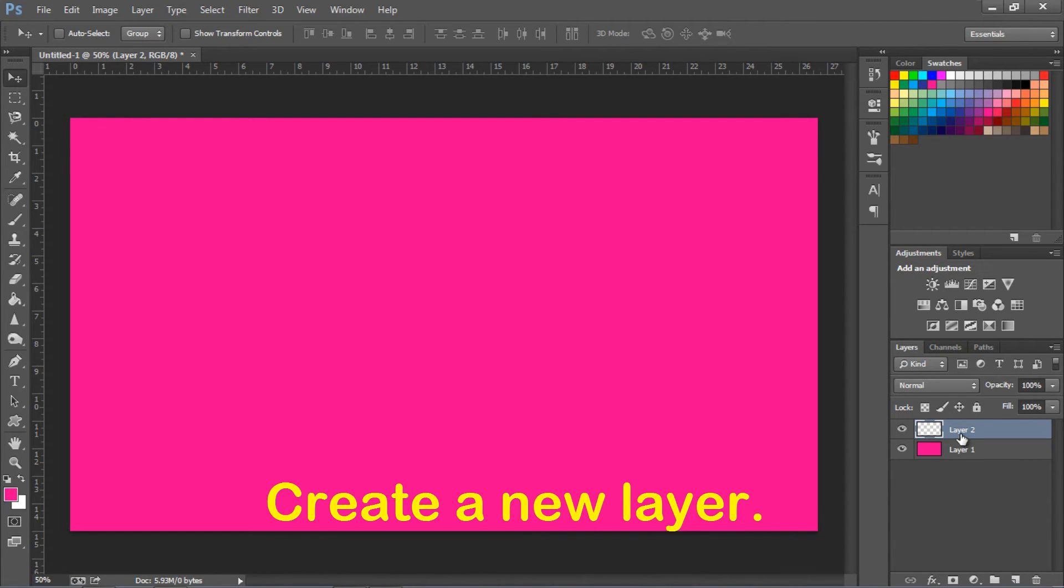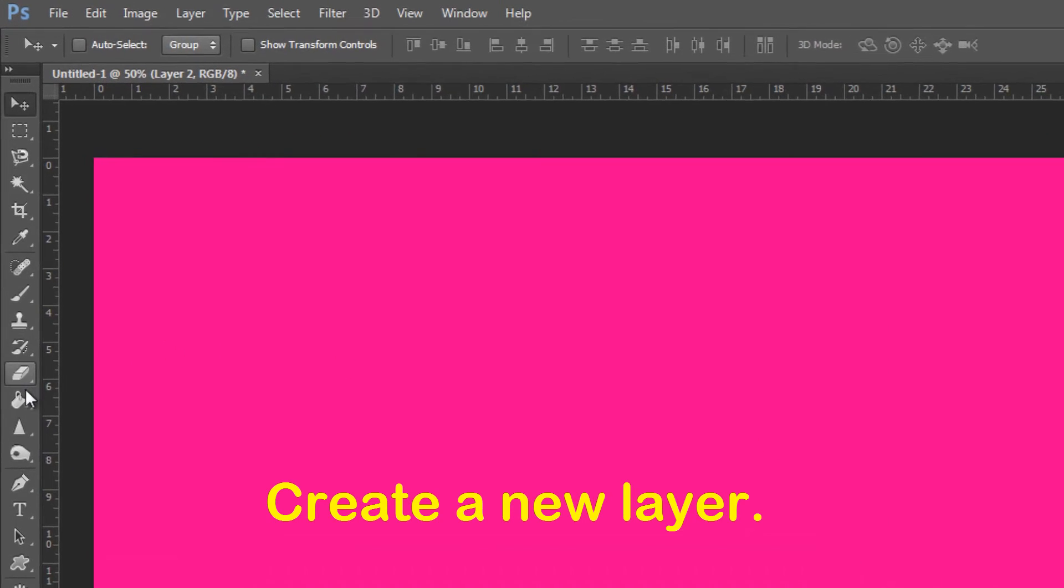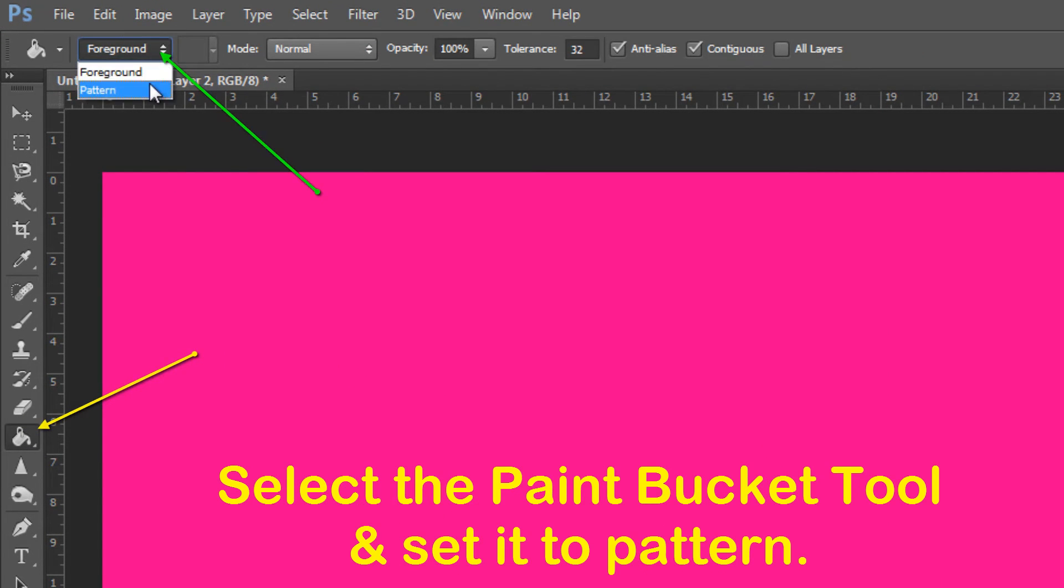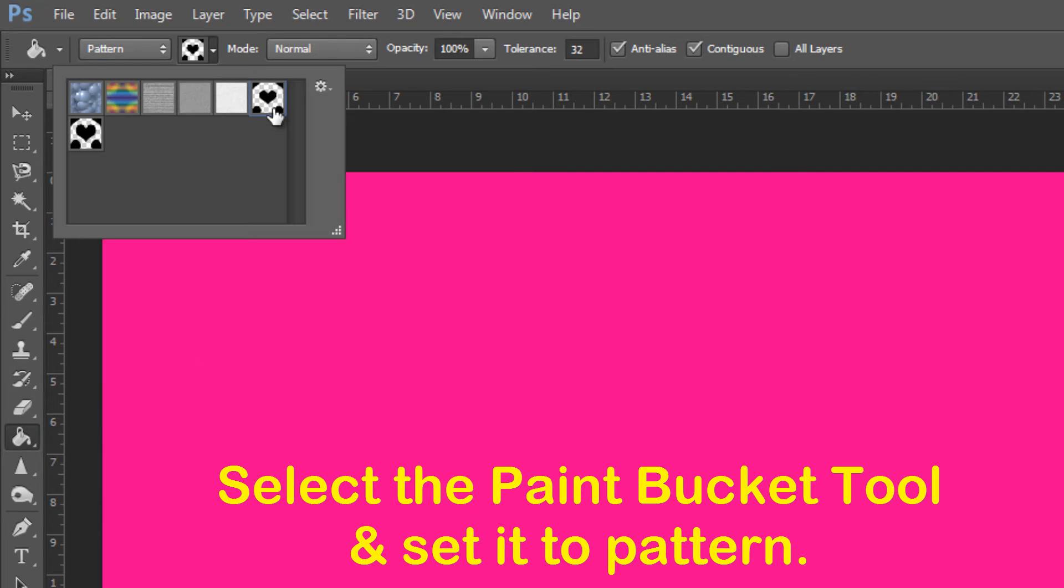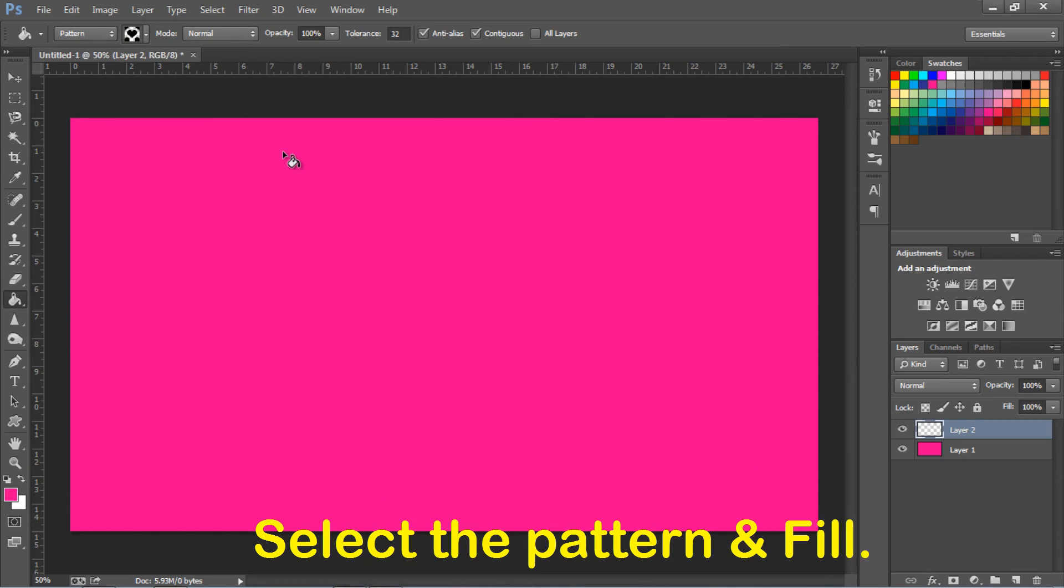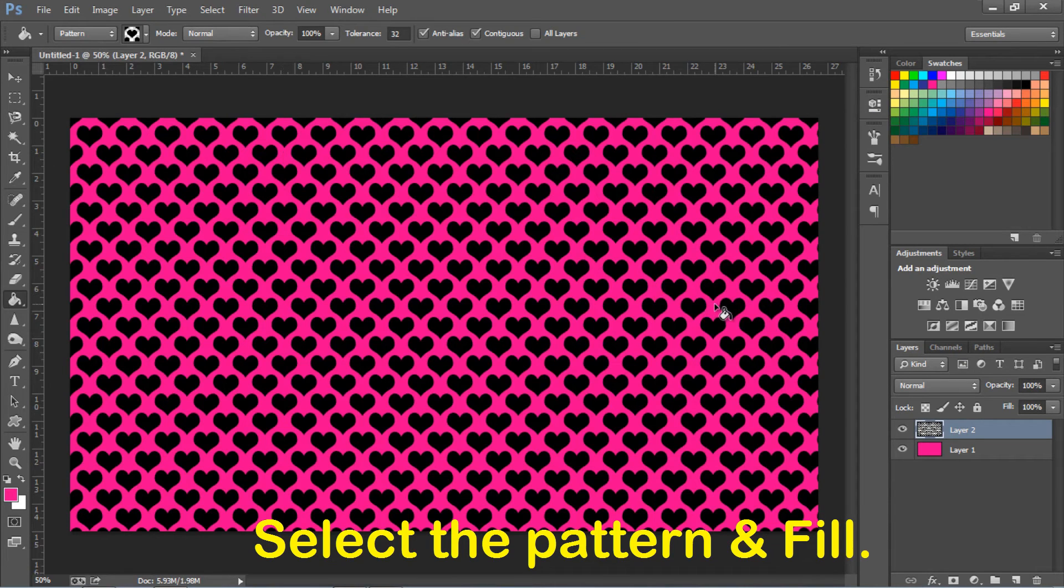Now, create a new layer. Select the paint bucket tool and set it to pattern. Select the pattern we just created and fill the new layer.